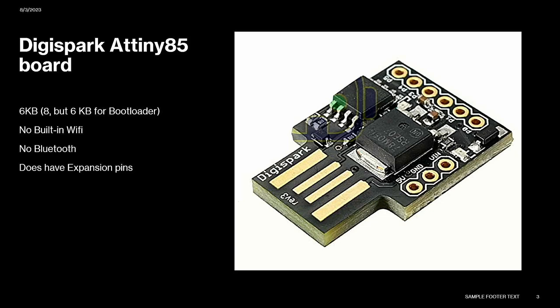This is the Digispark ATtiny85 board. It's $5 and comes in packs of multiple. It has 6 kilobytes total memory, 8 but it needs the bootloader. It has no built-in WiFi, no Bluetooth, but it's a multi-purpose board. It's interfaced with Arduino and has been incredibly easy to work with. These are incredibly tiny. This doesn't have to be the only thing you use. There's Raspberry Pi Pico, lots of other things you can wire into USB stick housing. I wanted to use these because they were one of the first things I came across.